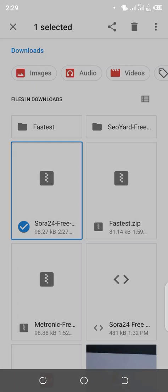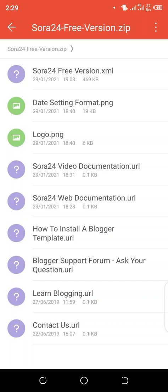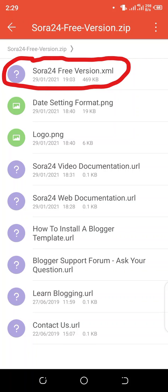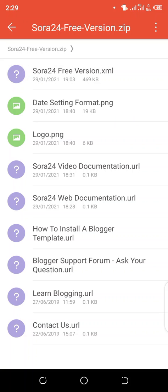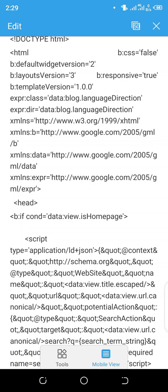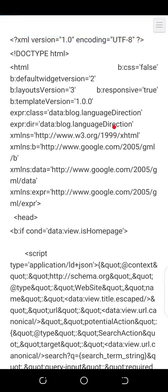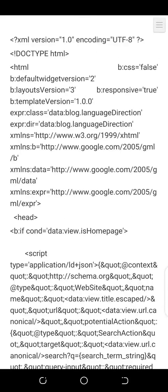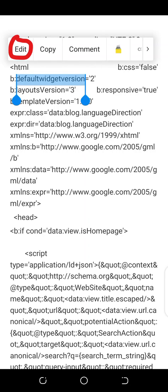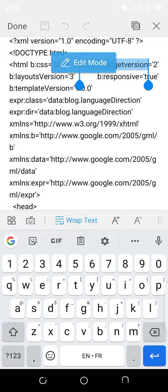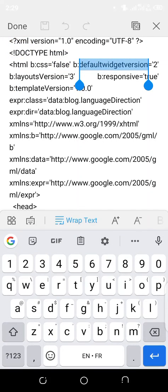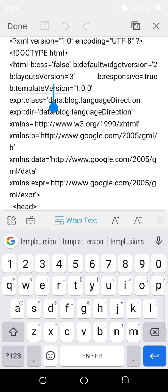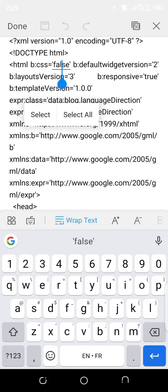You see sora24 version dot XML on the top — I'm going to click on it to open the file. This is the script for this template, and we want this script to be on our blog. To upload this script to your blog, press and hold on it and click on Edit. Right now you are in edit mode. In order for us to copy this script and paste it on Blogger to upload it, you need to press and hold again, then select all — click on Select All.